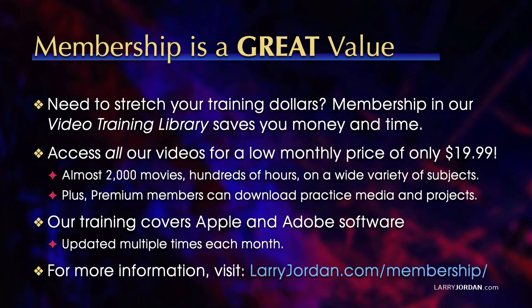Plus, premium members can download practice media and projects. Our training covers Apple and Adobe software. We update it multiple times each month. And for more information, visit larryjordan.com slash membership. And thanks.